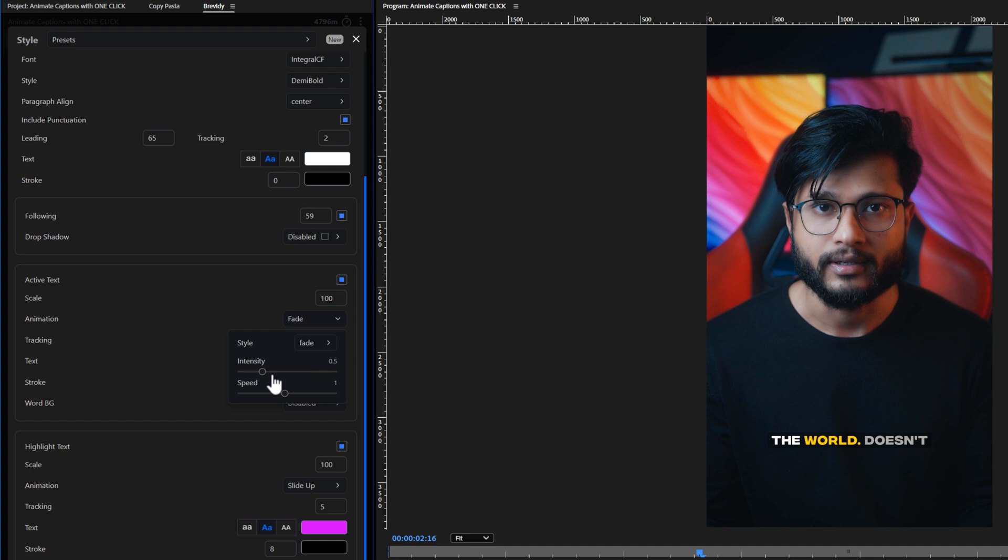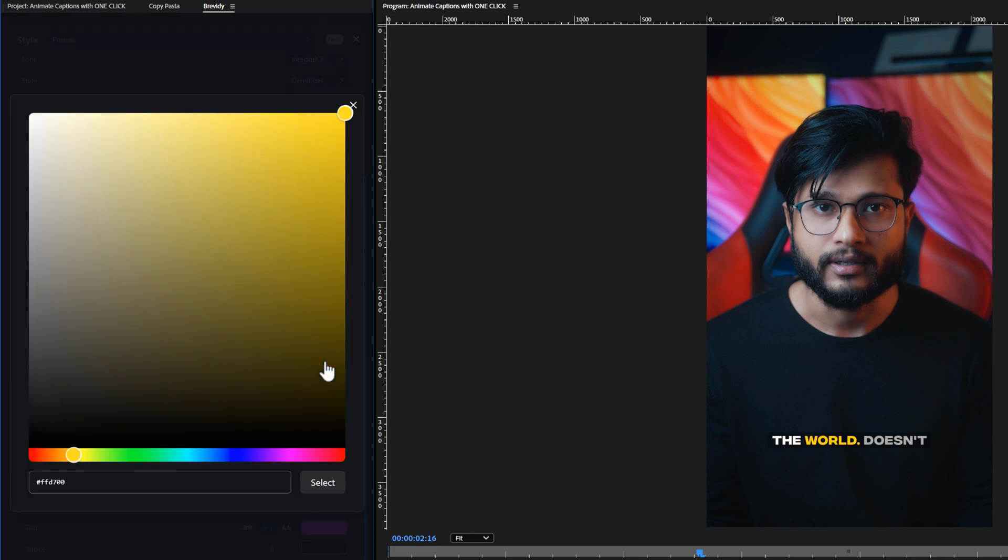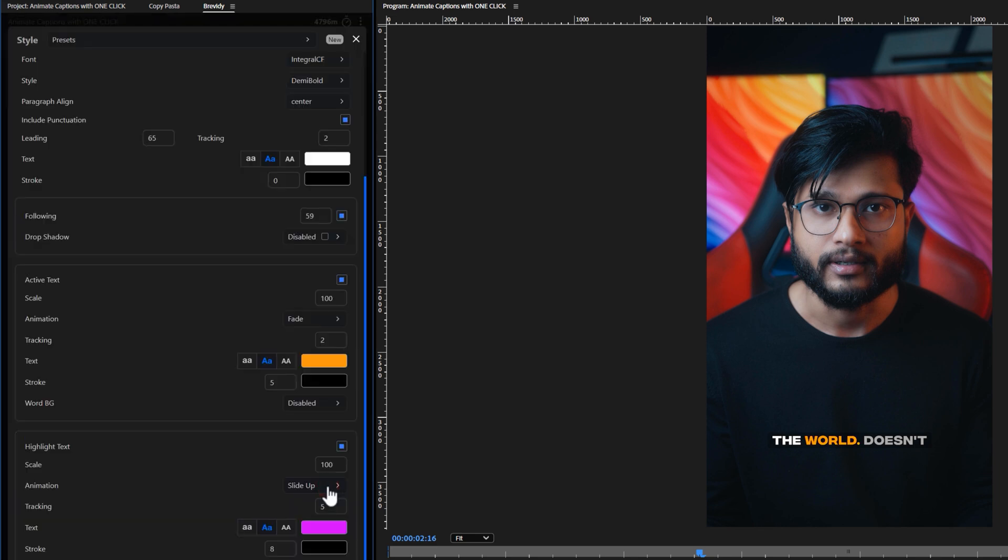Then adjust the animation's intensity and speed to fit your needs. And keep the text tracking same as your main text tracking. You can also change the active text color. I would like to make it a little bit orange. And I don't need the stroke.